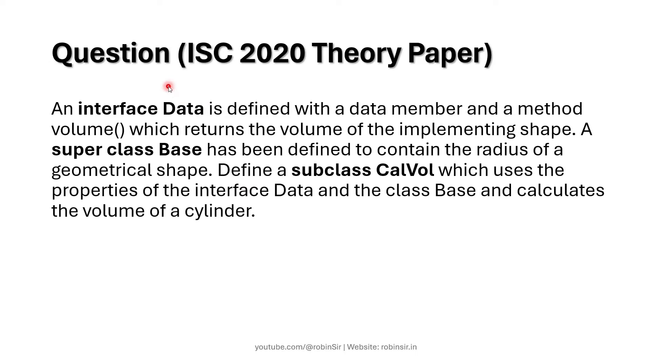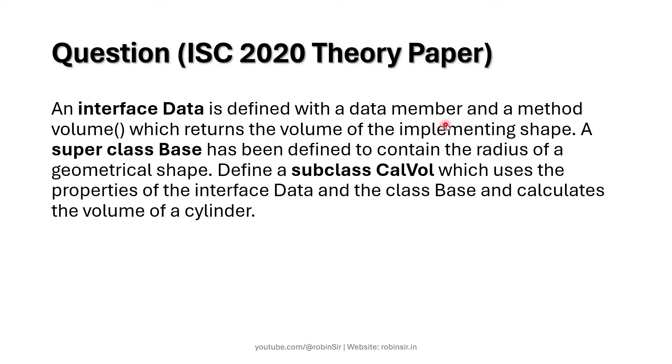Now to get a better understanding of the interface concept, I am going to discuss this question that appeared in ISC 2020 theory paper. According to the question, an interface data is defined with a data member and a method volume which returns the volume of the implementing shape.